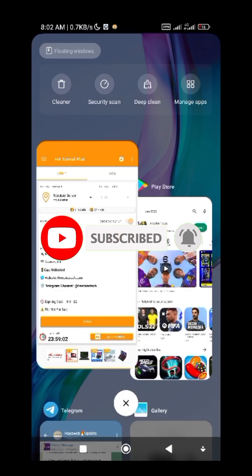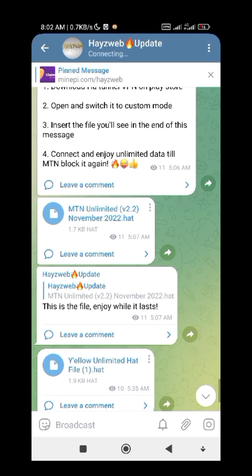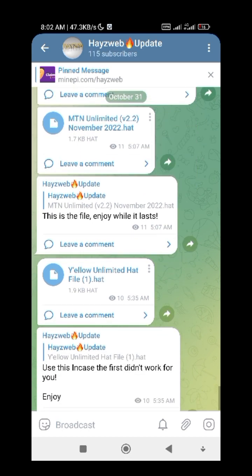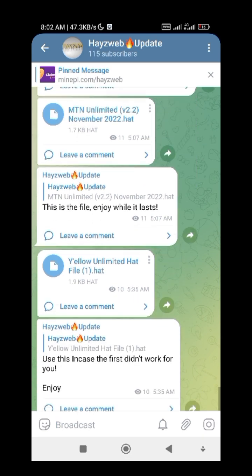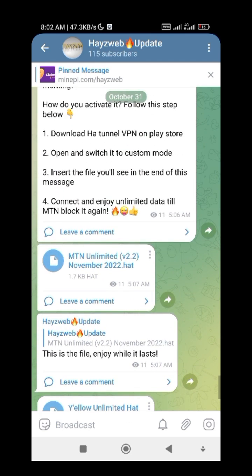Make sure you join the Telegram channel as I said, so you'll be able to see updates — because sometimes I don't do a video on everything, I will just drop an update in the Telegram channel.